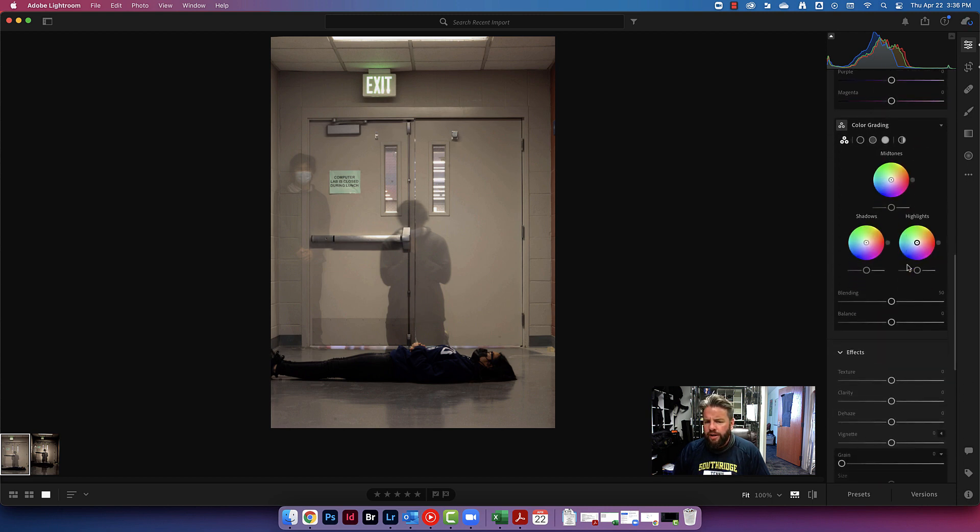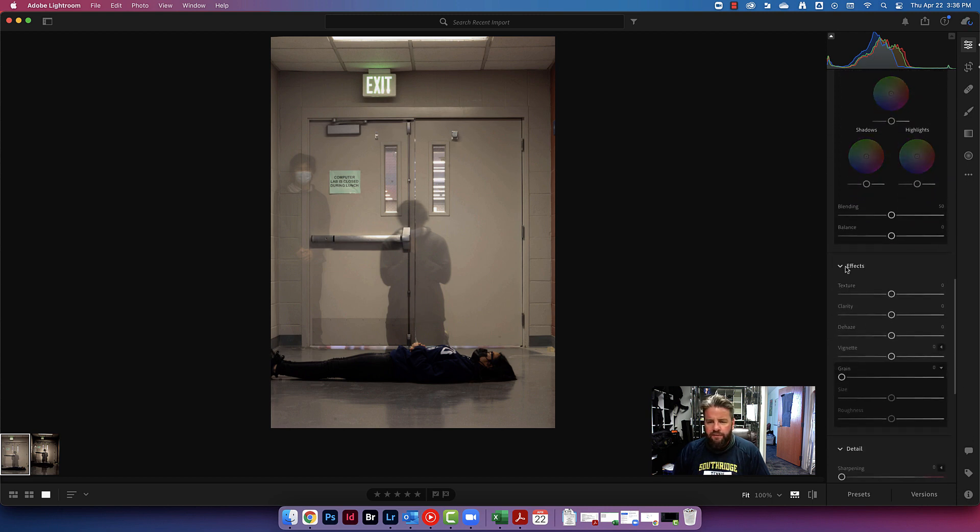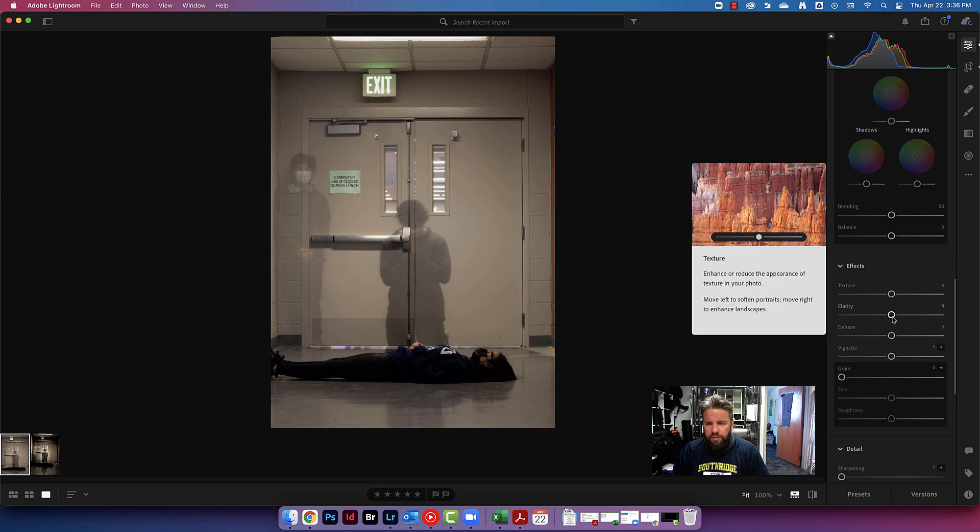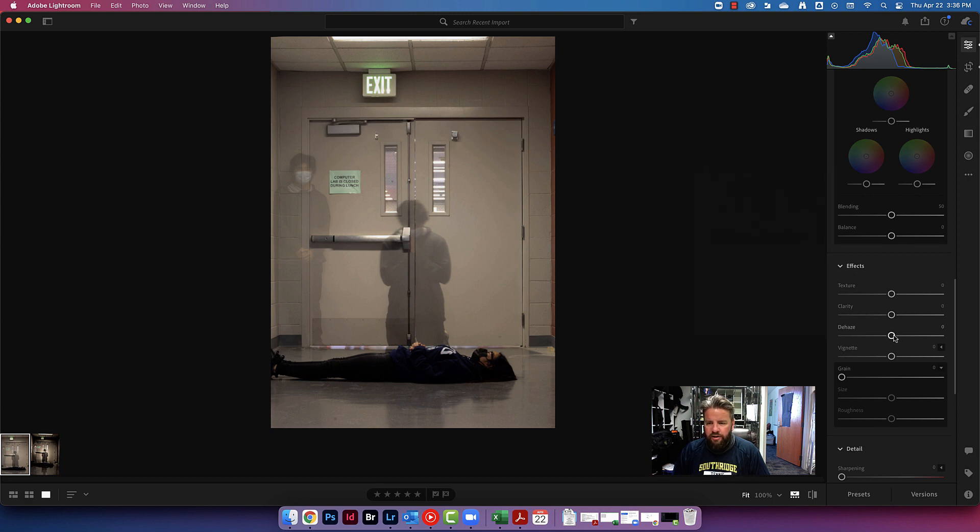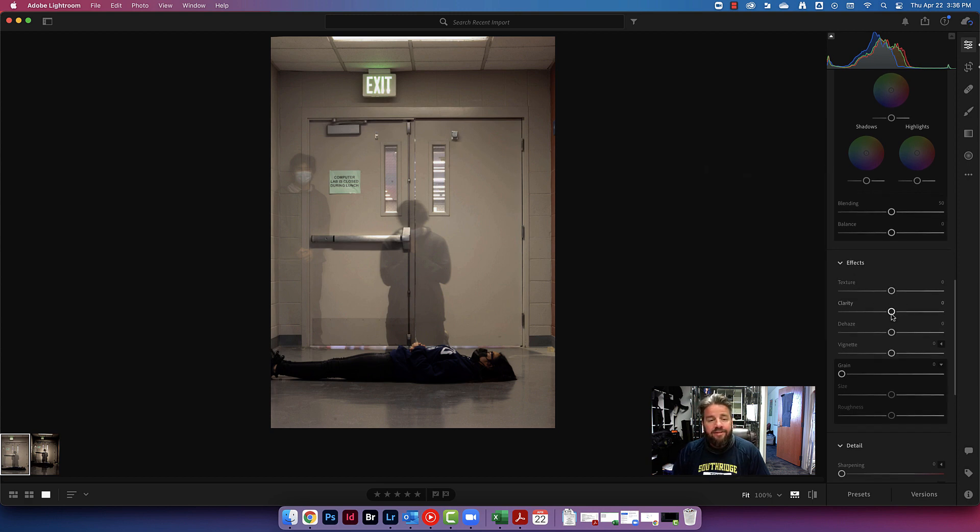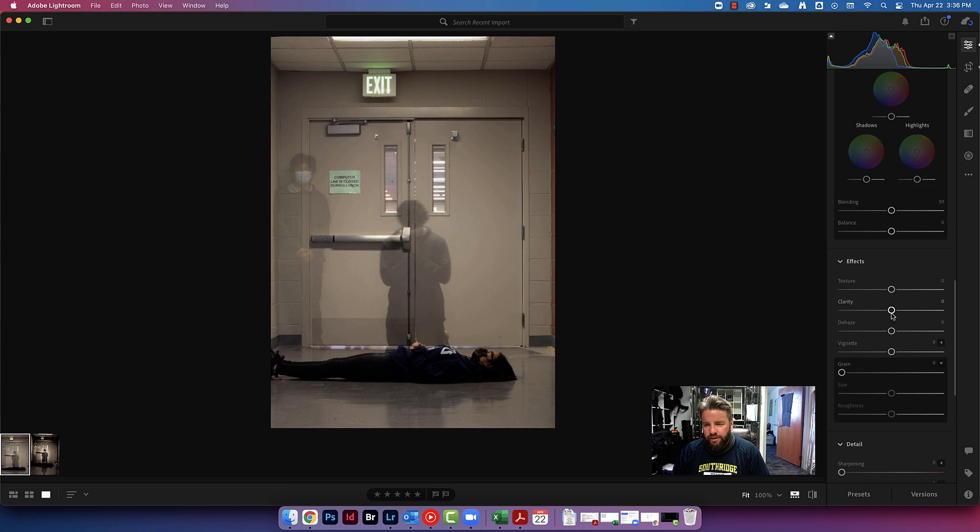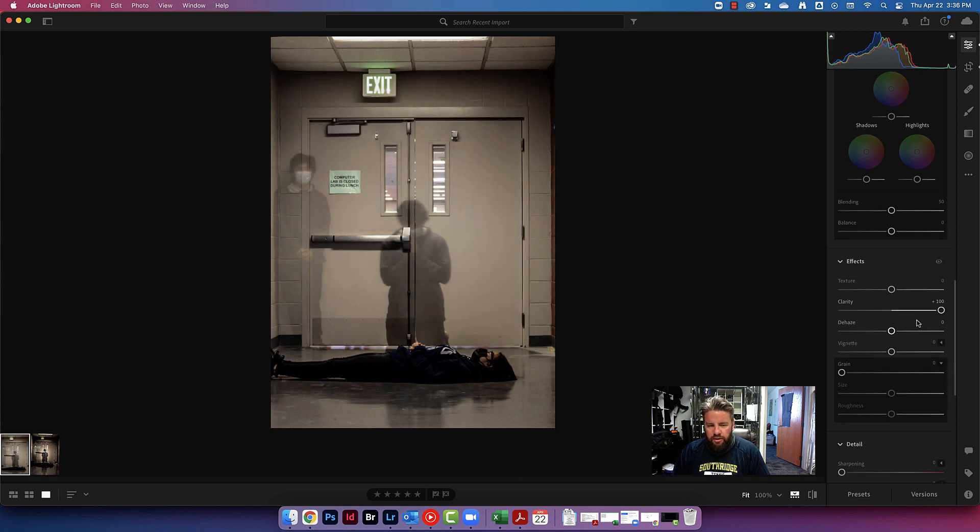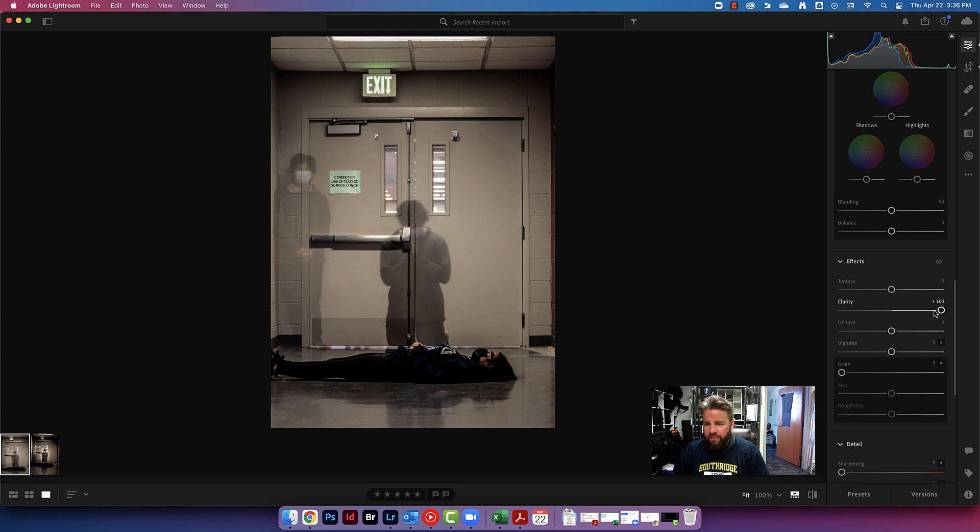We're now going to come down to our effects panel, and we're going to play around with the clarity, the dehaze, the texture, and of course, the vignette. I want a ton of clarity on this one. A ton. So I'm going to crank that up to plus 100, and even that. Here's a little spoiler alert. That's not enough, but you can see I can't add any more. Don't worry. I'm going to show you how later.